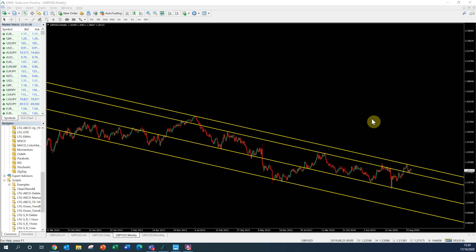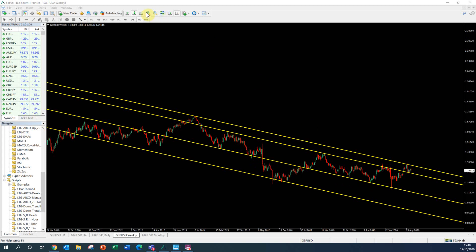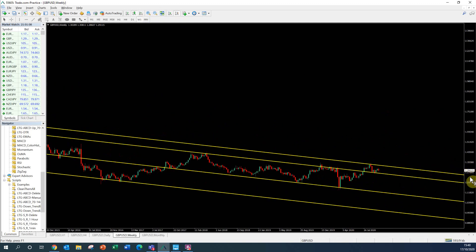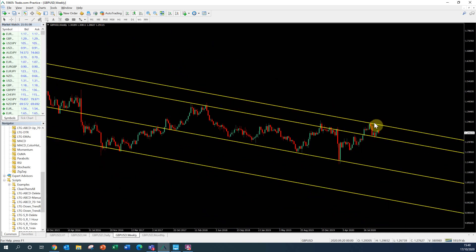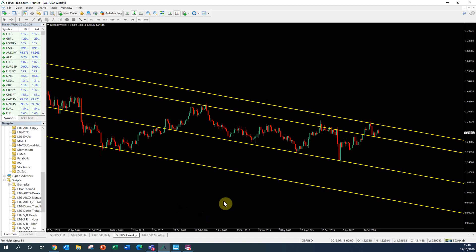As always we start off with the higher time frames, so looking at the weekly time frame for cable, for GBP/USD, you can see that we have been in a descending channel for the past few years — around 2013 — and we can see some really really nice reactions along the way. In most recent weeks we've actually seen price come and reject off of this channel resistance here. Had a really really nice rejection and a lot of bearish sentiment in the market heading towards this channel support line. This being the highest channel resistance, it hasn't touched this channel resistance for a good few years.